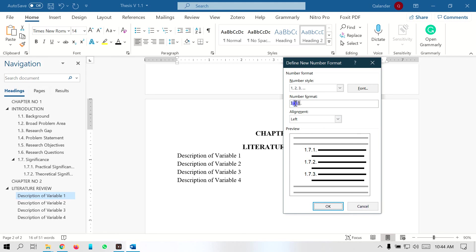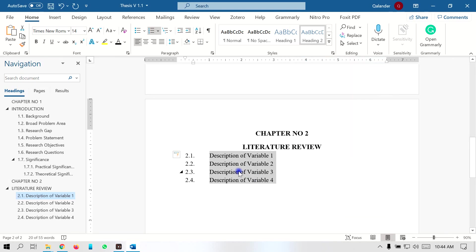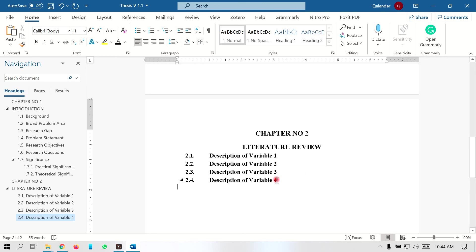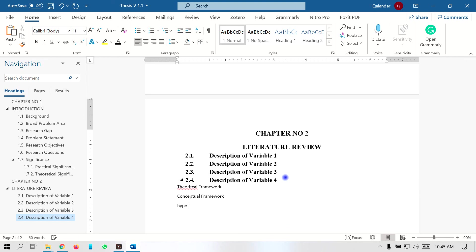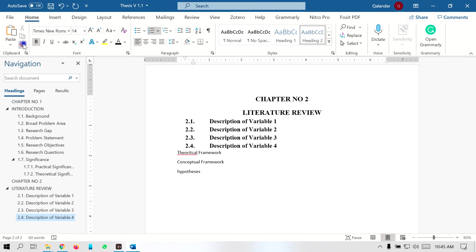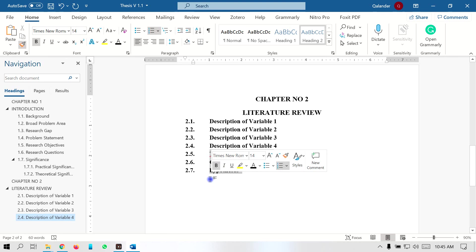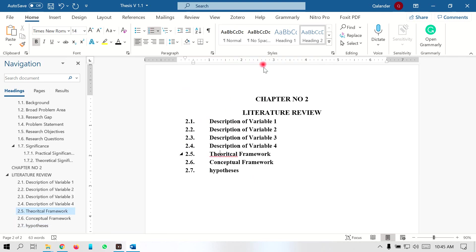Go to the Home tab and set the color to black, the font size to 14, Times New Roman. Then apply the numbering style — define the new format and set the number as 2.1. Now all the headings are at the required format. You can also add headings like 'Conceptual Framework' and 'Hypothesis' here. For any heading, select Format Painter and paste the format on the required heading.